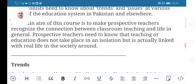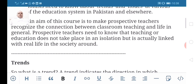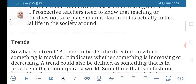The main aim of this course is to make prospective teachers recognize the connection between classroom teaching and life in general. So let's now move to the two main concepts: trends and issues.